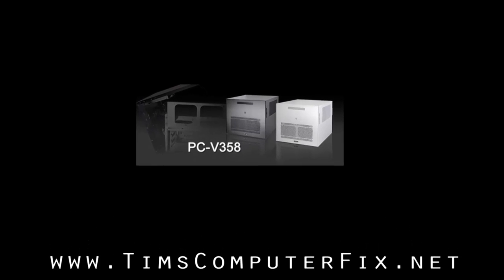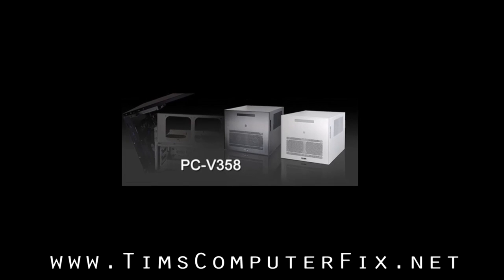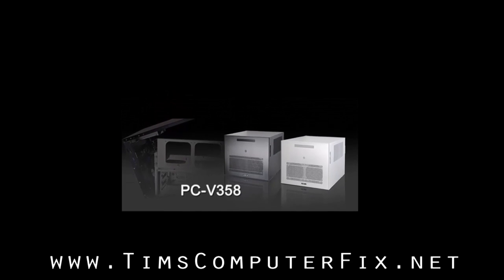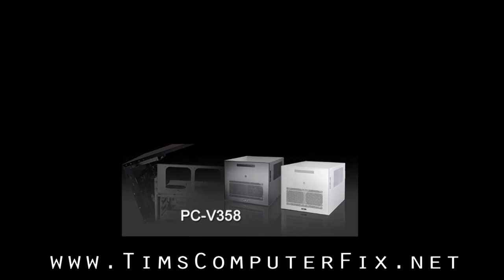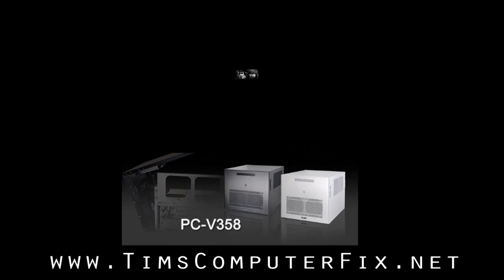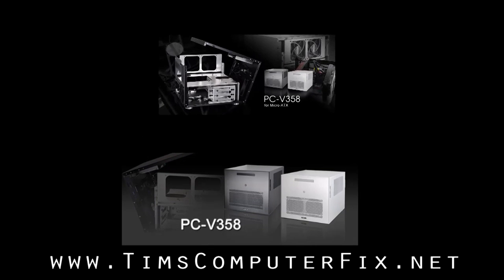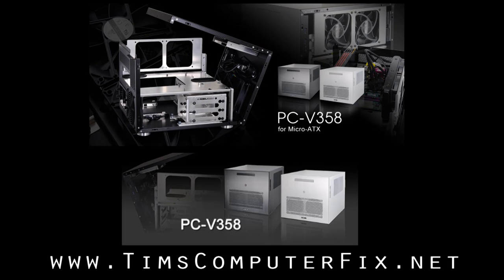I used a Lian Li PC V358 case. This is a micro ATX case from Lian Li and it comes in two different colors: black and silver. The black one is PC V358B and the silver one is PC V358A.